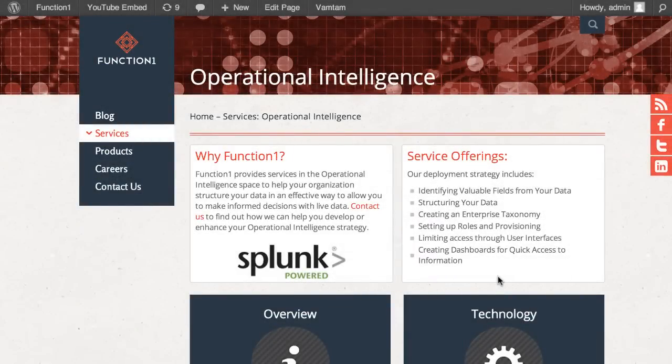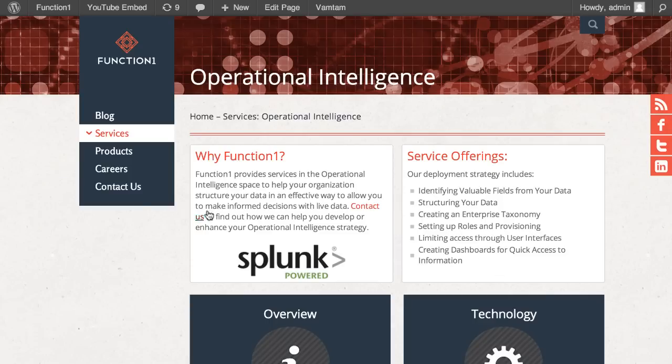Hey guys, Avni and Anshu from FunctionOne here. FunctionOne is a solution services company specializing in operational intelligence, and today we'll be doing a screencast for our application, Splunk for Oracle WebLogic Server.